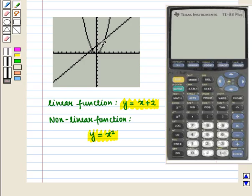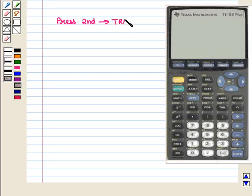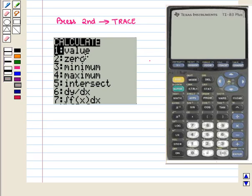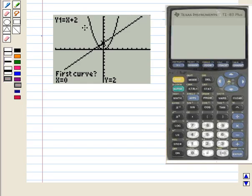If we look at the screen we can clearly see that there are two points of intersection and we have to find their coordinates. For this we press the 2nd key followed by the Trace key, and we will get the Calculate menu on the screen. At number 5, Intersect is written, so we press number 5 to find the points of intersection.